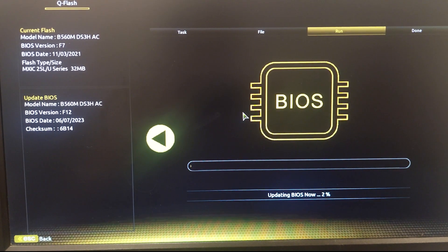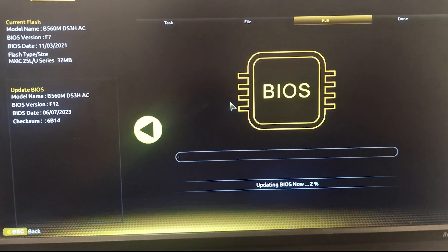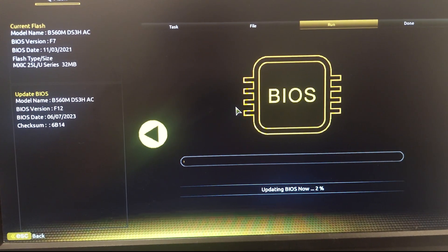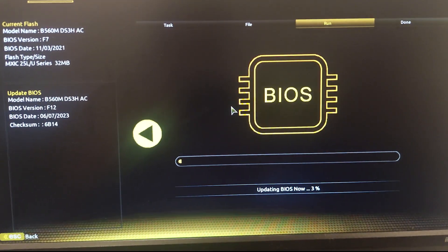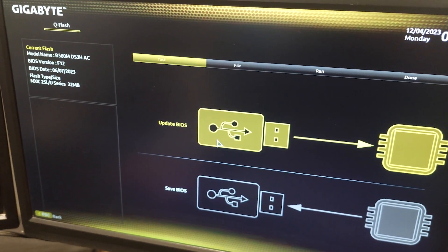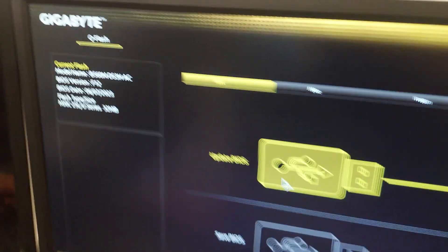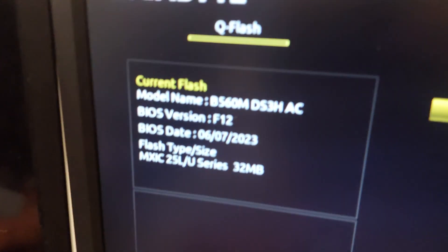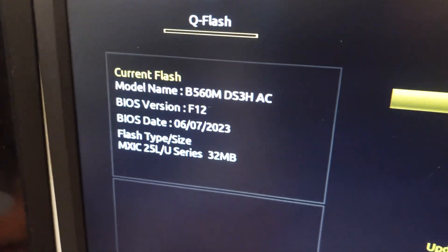After the update is complete, your system will restart. And there you have it! Congratulations, you have successfully updated the BIOS on your motherboard.